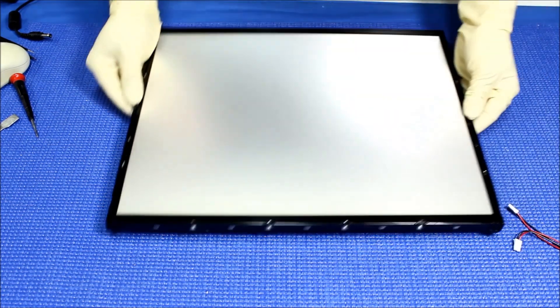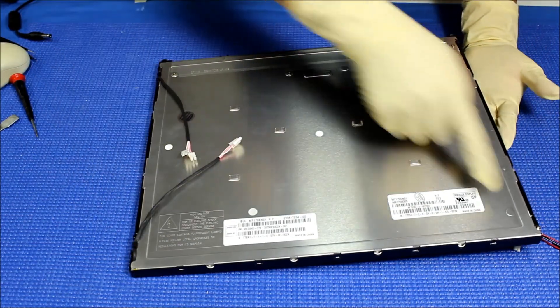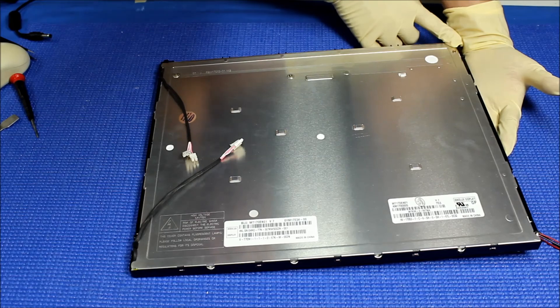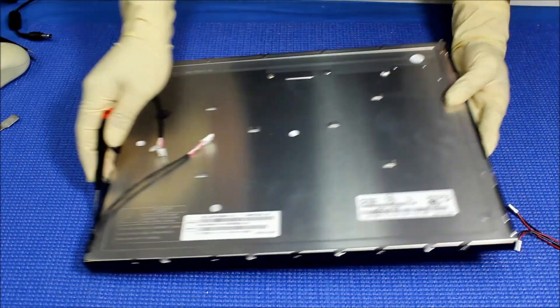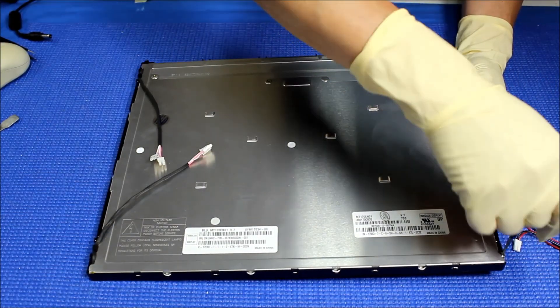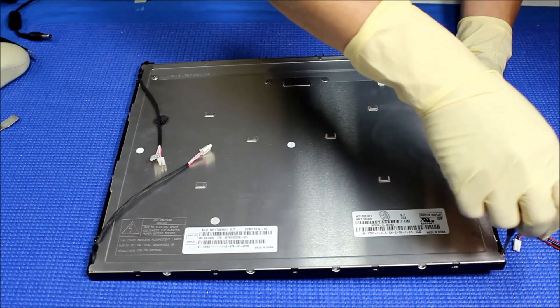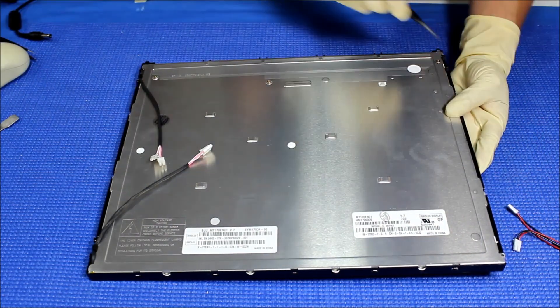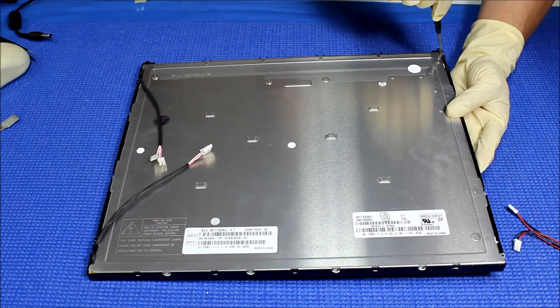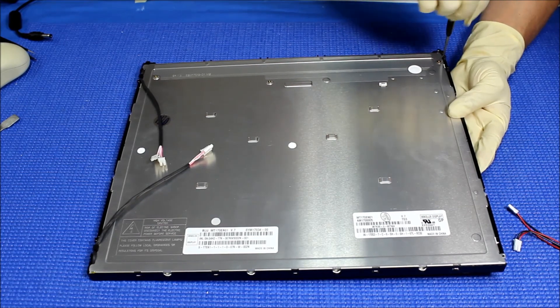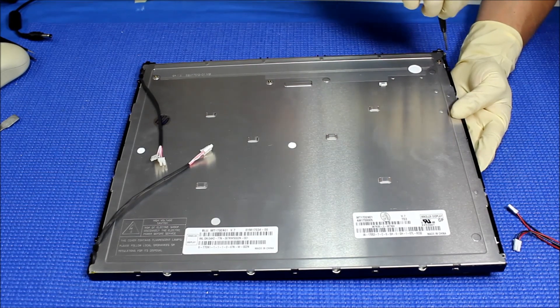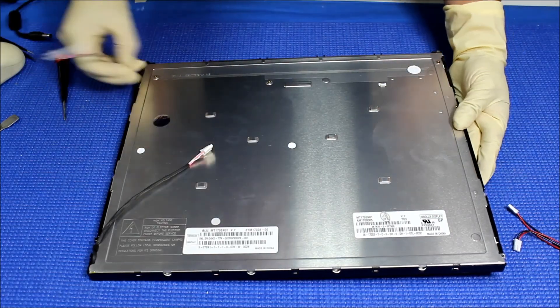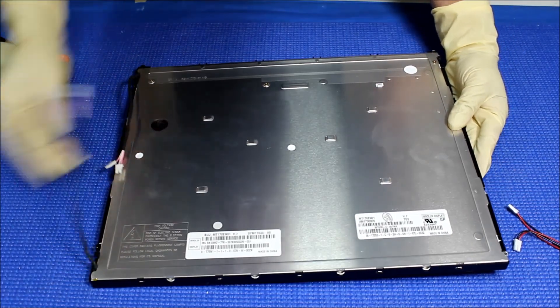Now take a look at this plastic film. There's a couple of screws, one and two. We need to remove them. They're holding the plastic film. Take out the wires.